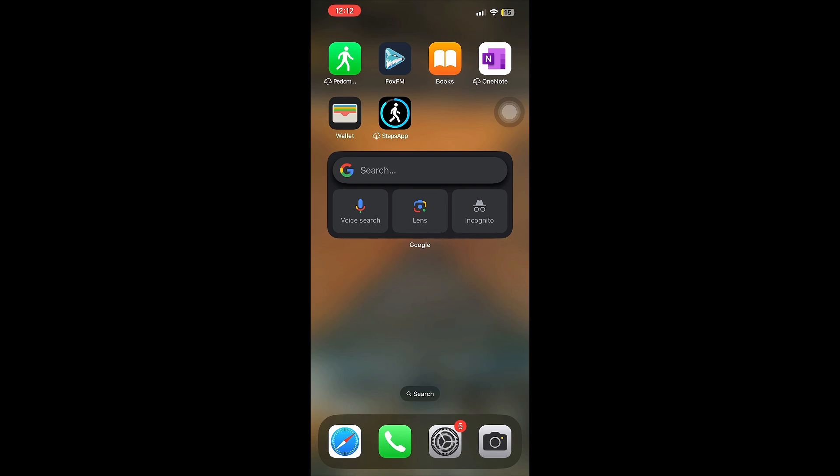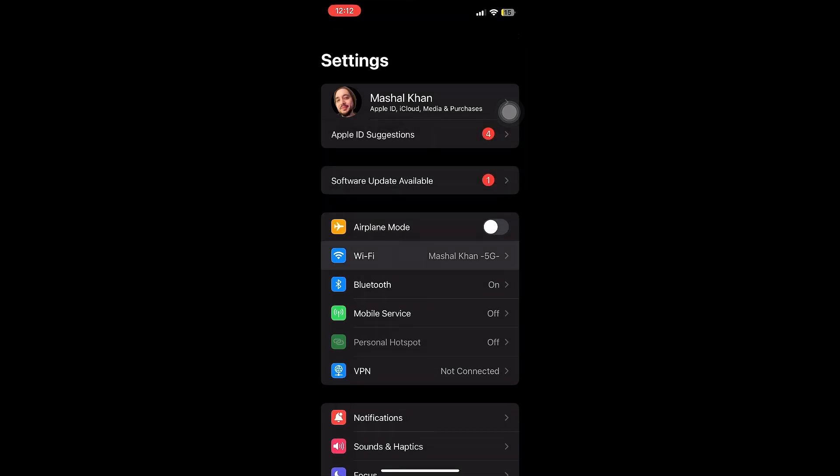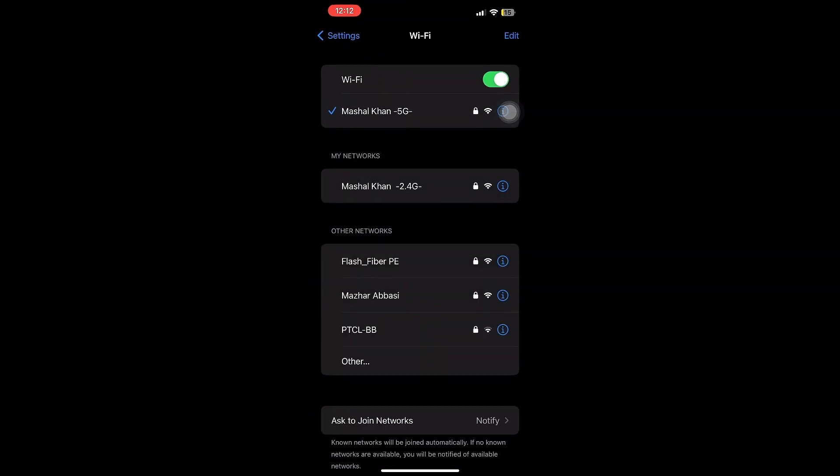So the first thing that you need to do is go to Settings and then go to Wi-Fi and make sure that you have a stable and working internet connection. The next thing is to go back and then go to Screen Time.